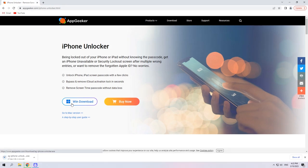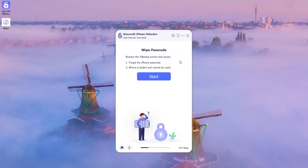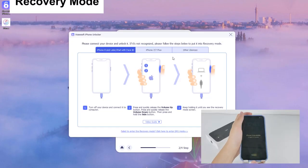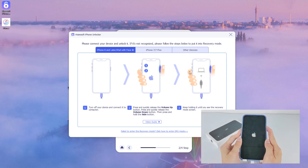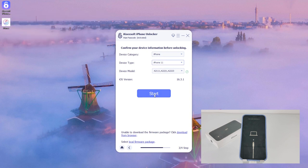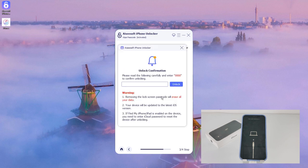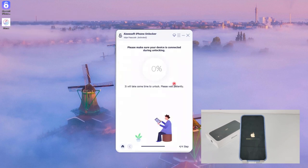Download and install iPhone Unlocker on your PC or Mac. Open it and choose the first blue option from the menu: Wipe Passcode. Then hit Start to proceed. On the next page, hit the link 'Device is connected but not recognized' and go through the on-screen prompts to activate your locked iPhone 11 into recovery mode. After it gets detected, confirm your iPhone information and click Start to move on. Wait patiently for the software to download a firmware package. When it's done, type in 0000 and hit Unlock to trigger the reset on your unavailable iPhone 11.